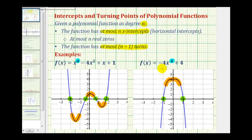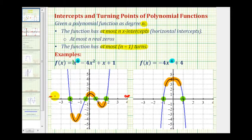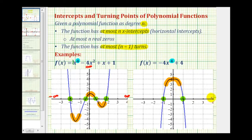One last thing to mention about end behavior: notice the leading coefficient in the first example is positive one. Because we have an even degree and a positive leading coefficient, as x approaches positive infinity or negative infinity, notice how in both cases the graph is moving up, and therefore f of x approaches positive infinity in both cases. However, in the second case, when the degree is even and the leading coefficient is negative, as x approaches positive infinity or negative infinity, notice the graph is going down, and therefore f of x approaches negative infinity in both cases.